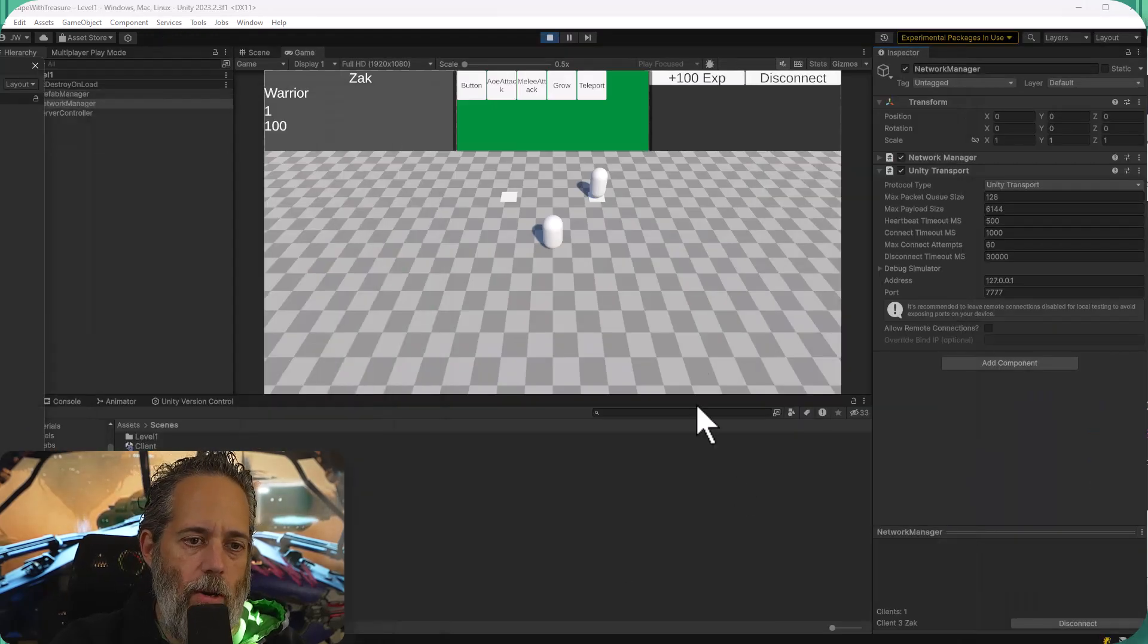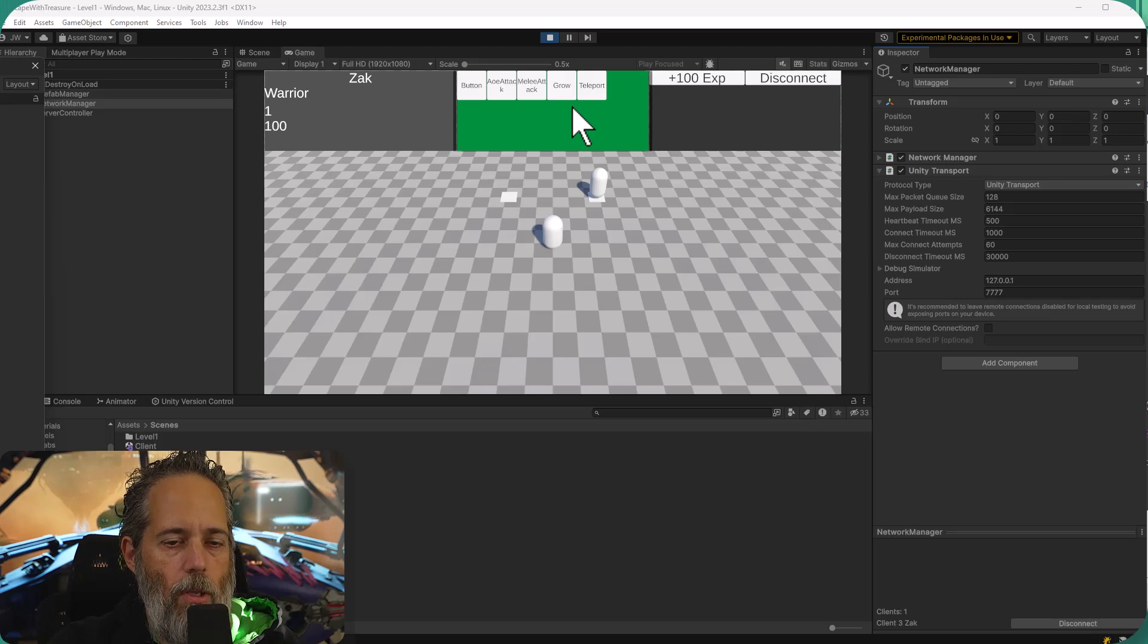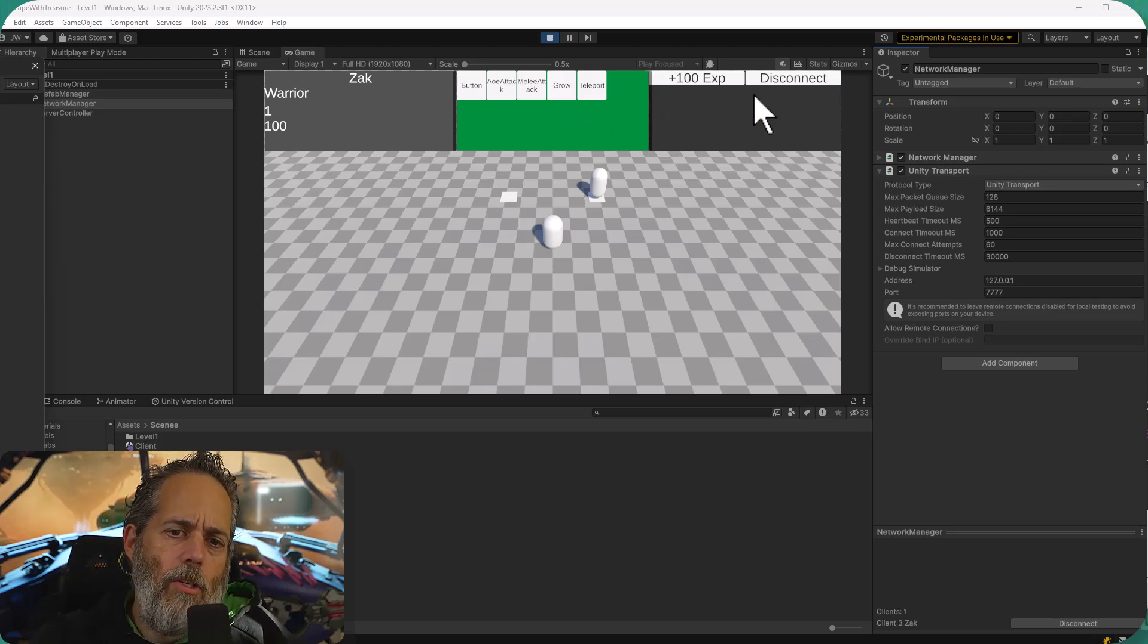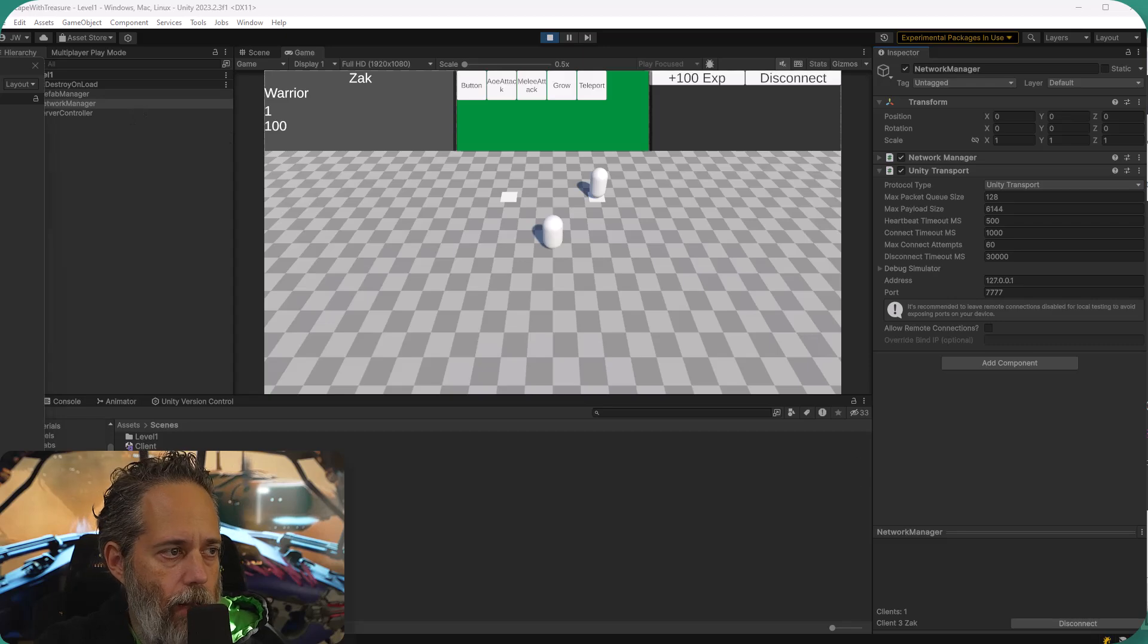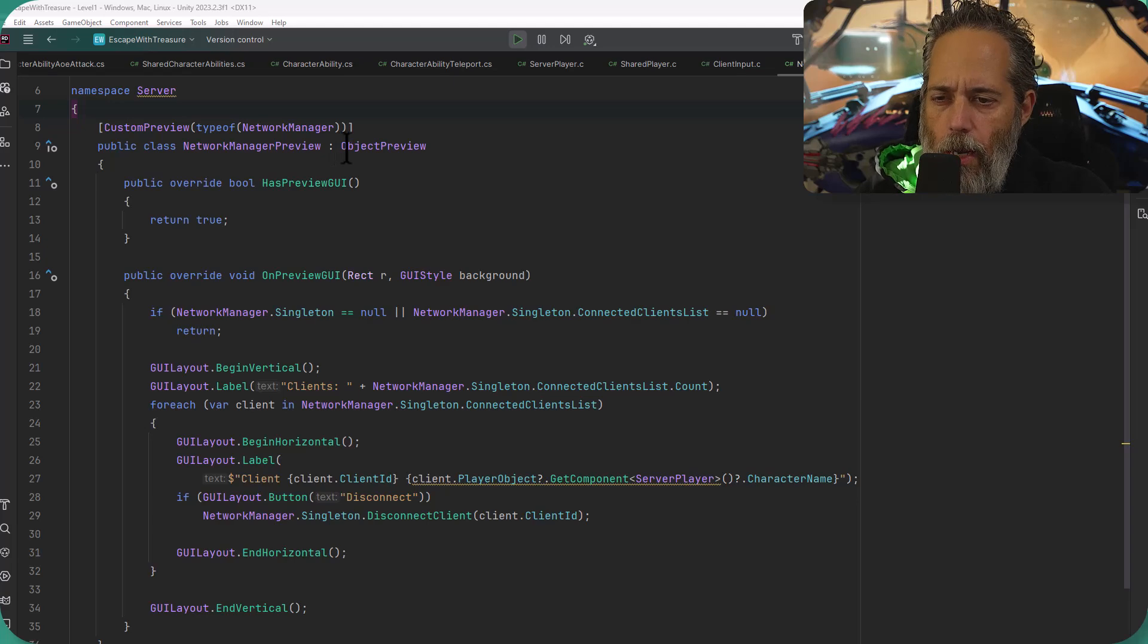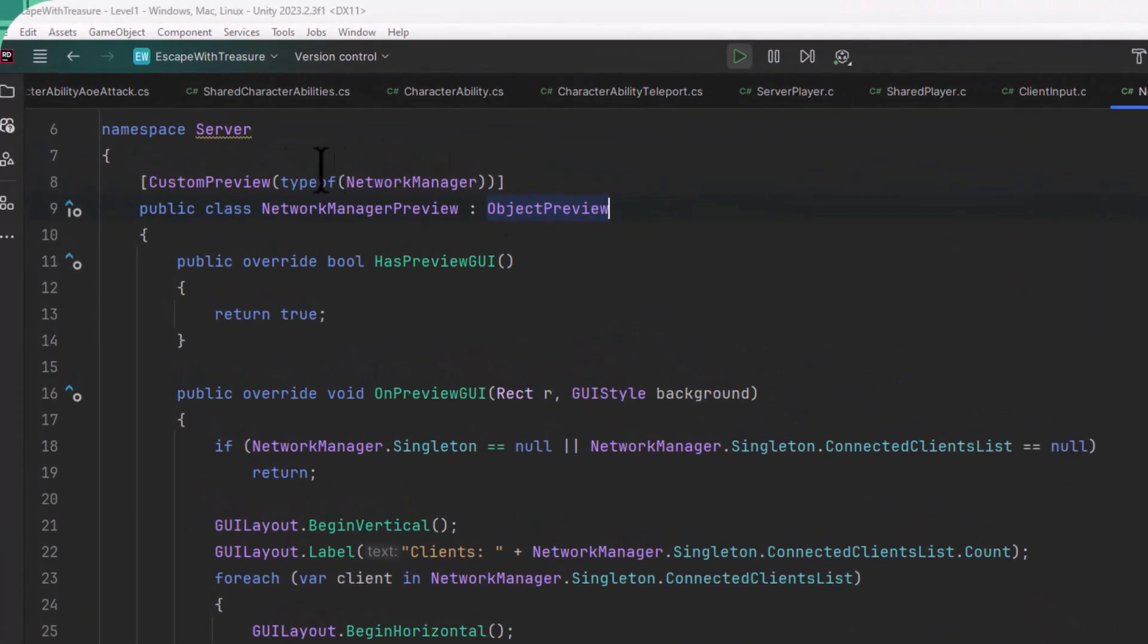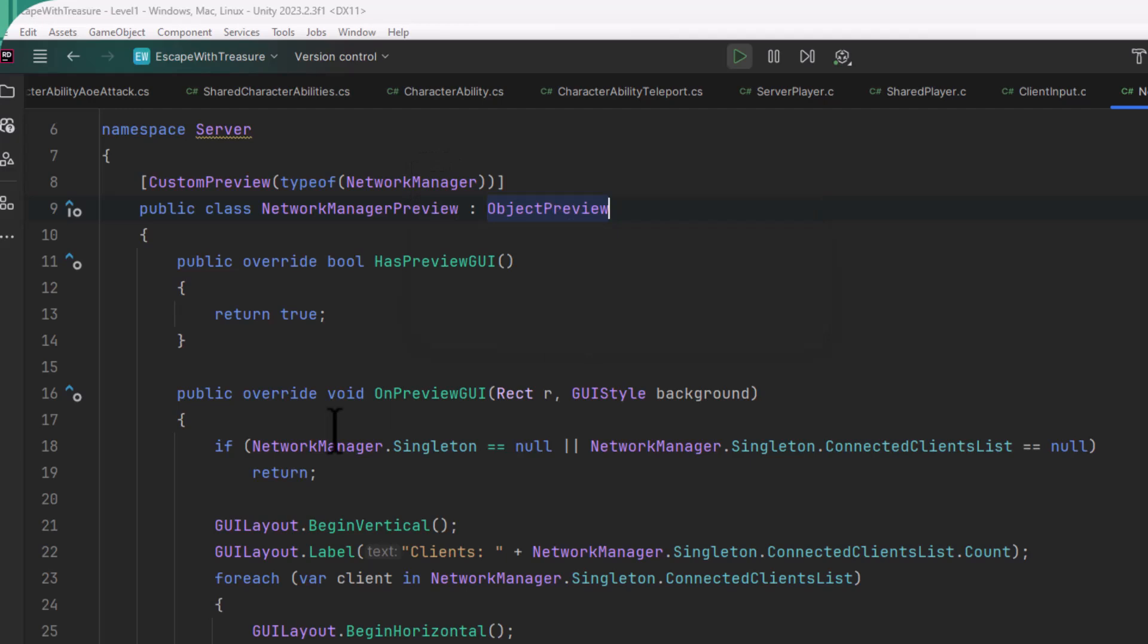This works very simply with my little script that's an editor-only script, so you don't have to modify your own code. Let's take a look at it. Here it is, it's this network manager preview class. You can see that it inherits from ObjectPreview, which is what makes this work, and we give it the CustomPreview attribute and then the type. So it's the attribute to tell it which type to do this preview for. Here I've got NetworkManager.